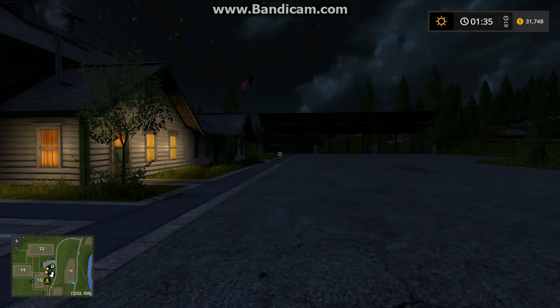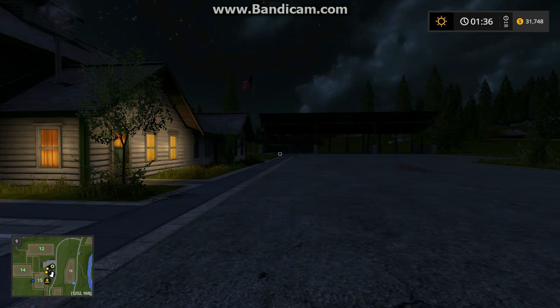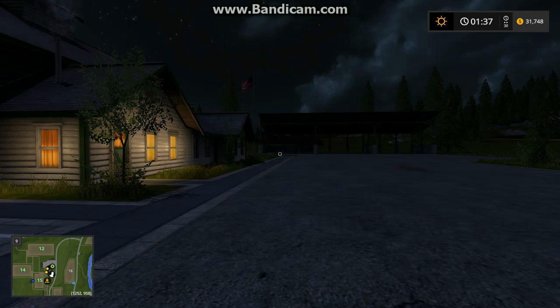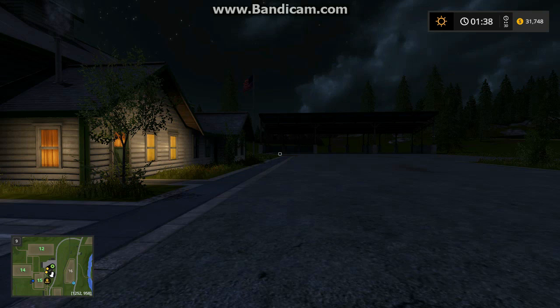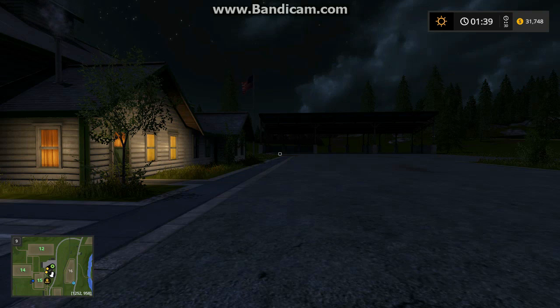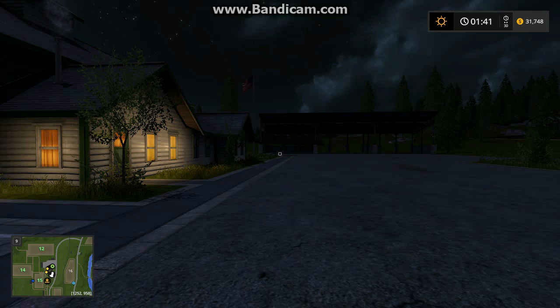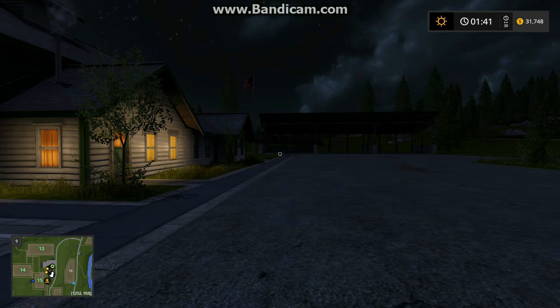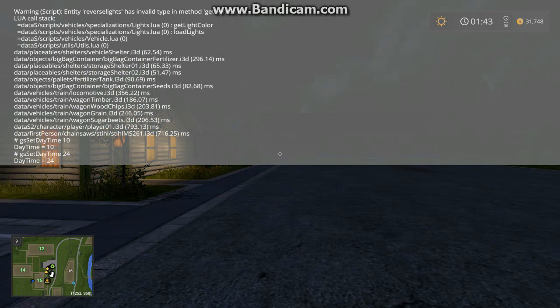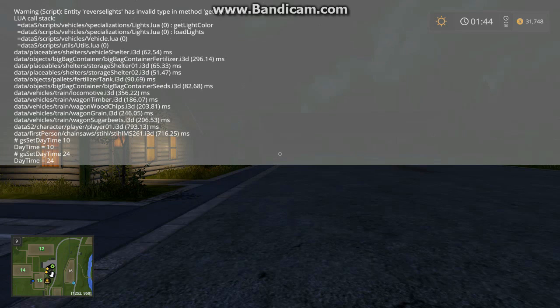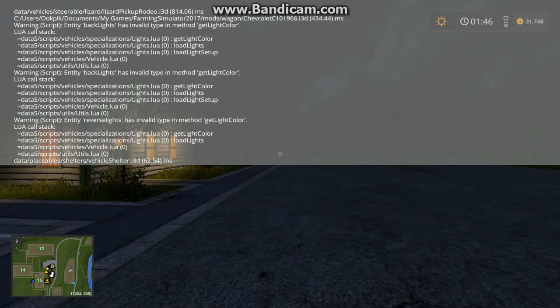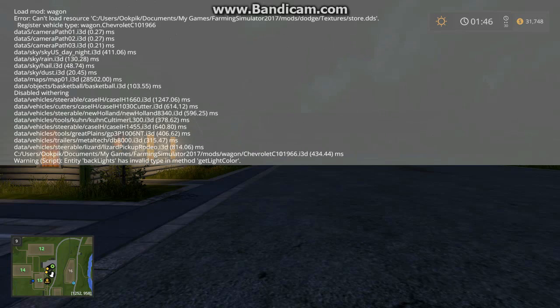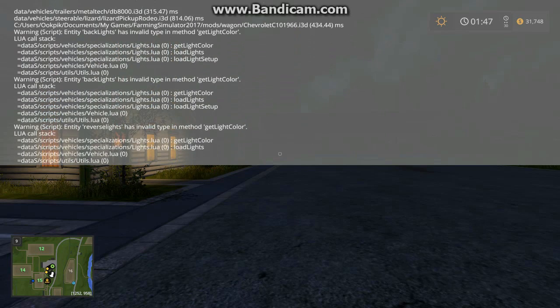Okay, so now that you're in Farming Simulator 2017, how you can enable the development console is you press the little wavy line to the left of the one key at the top of your keyboard. I'll open it, and to go up and down in the list here, you just press Page Up, and to go down you press Page Down.